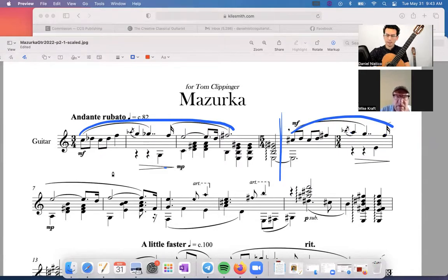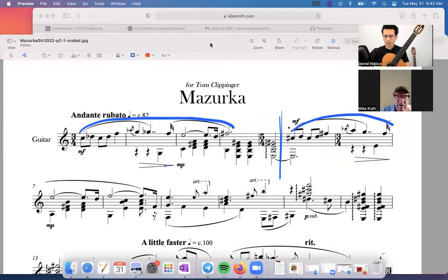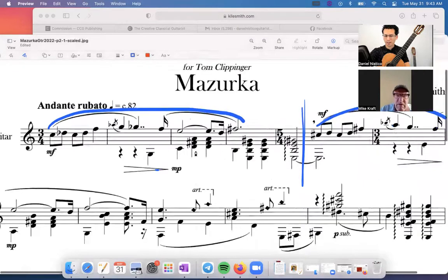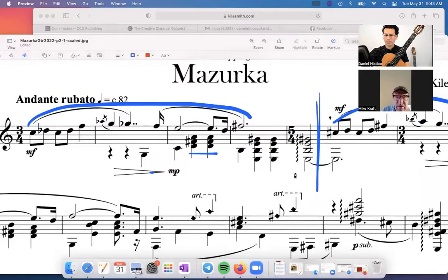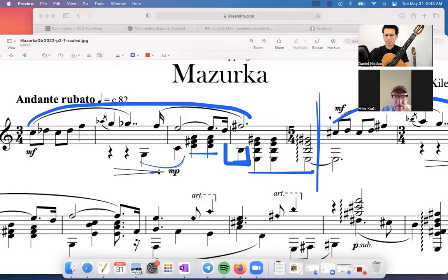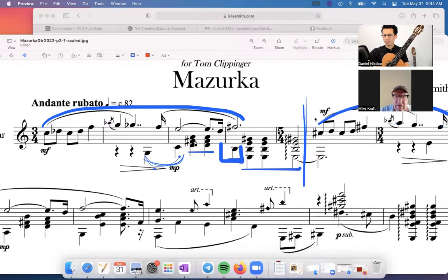I would call this pan-diatonicism, where composers use the diatonic scale — diatonic notes — but not with the usual common practice. I'm seeing triads: a D triad, an E chord, a B minor chord, a G to C suggesting a move to C major. But there's no real sense of tonic, or if there is, it's very momentary — a momentary sense of tonic and then it moves somewhere else.